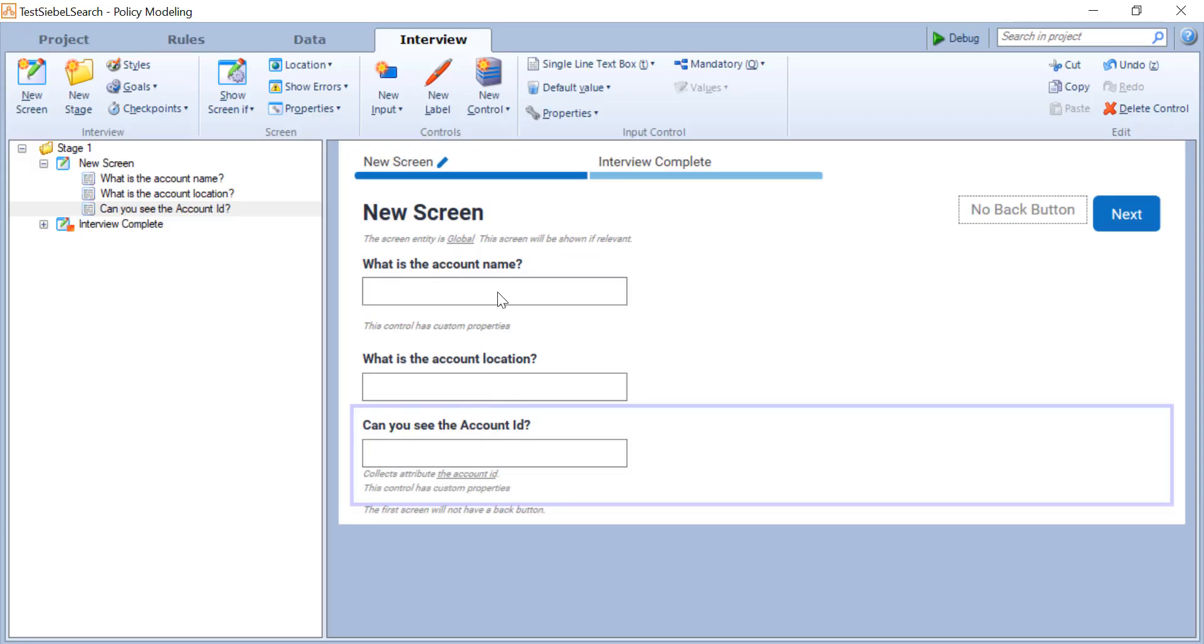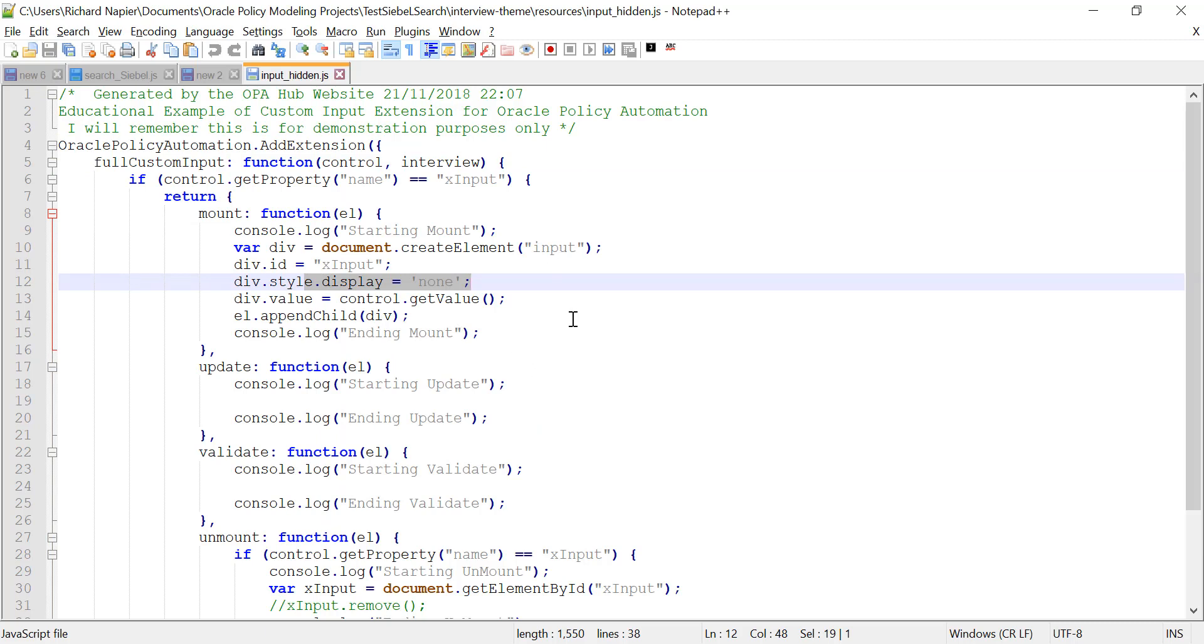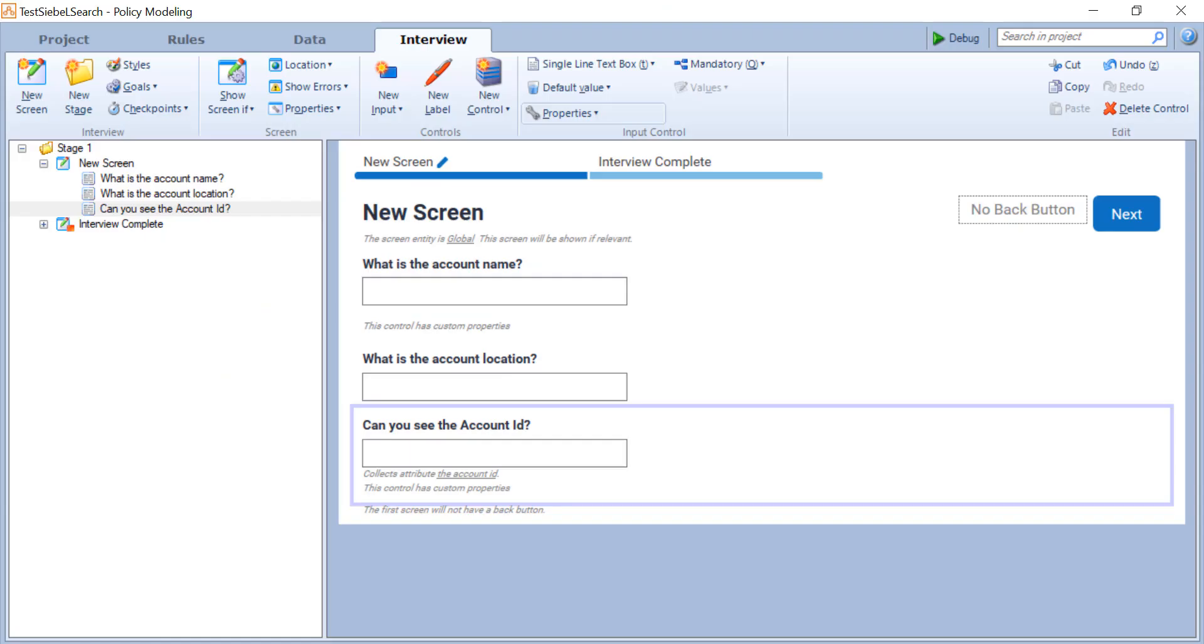So this will never show up in the interview even though the search is on the same page. So in the mount you'll see quite simply that I set display to none. So this particular control will not show up. It'll still be a control, it'll still be on the HTML and I'm conscious that this is just a demo, this is not something I'd probably do in real life, but it's going to be invisible to the end user, which means we can capture the ID without them seeing it because it's ugly. Who wants to see an ID?